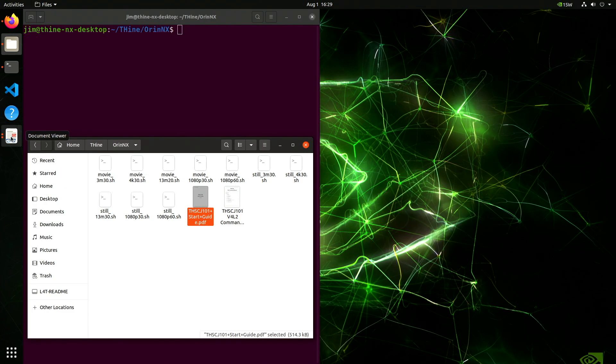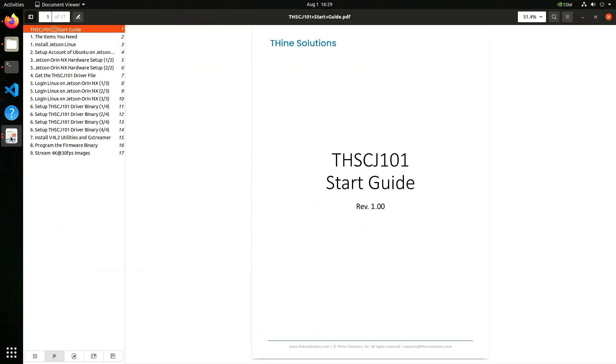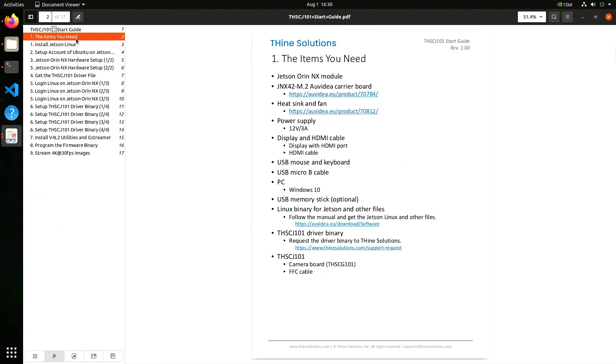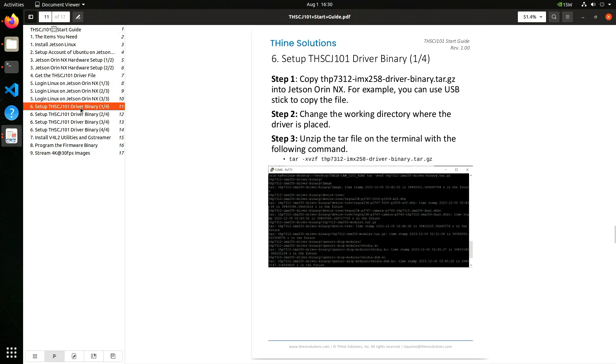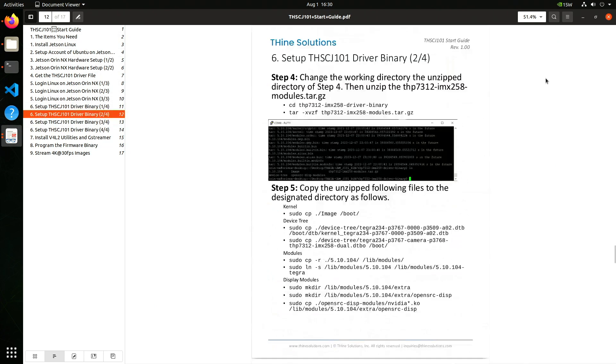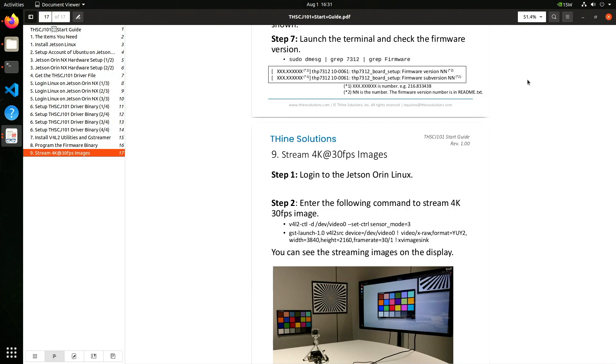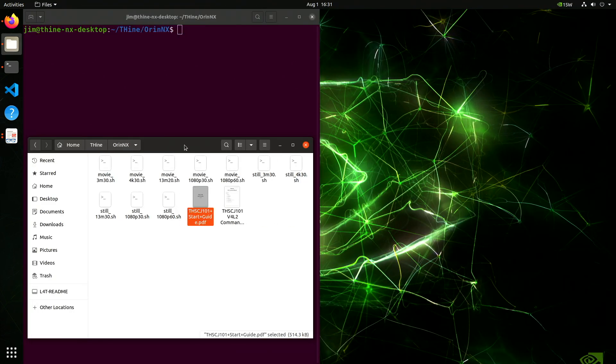There's a start guide for installing the camera, pretty comprehensive. Lists the items you need, how to set up the binary. I don't really recommend this for beginners. It's straightforward, but it's pretty low-level stuff. The instructions are comprehensive. An intermediate user won't have any problems installing it. There are several shell scripts for running the camera. Let's take a look at one.